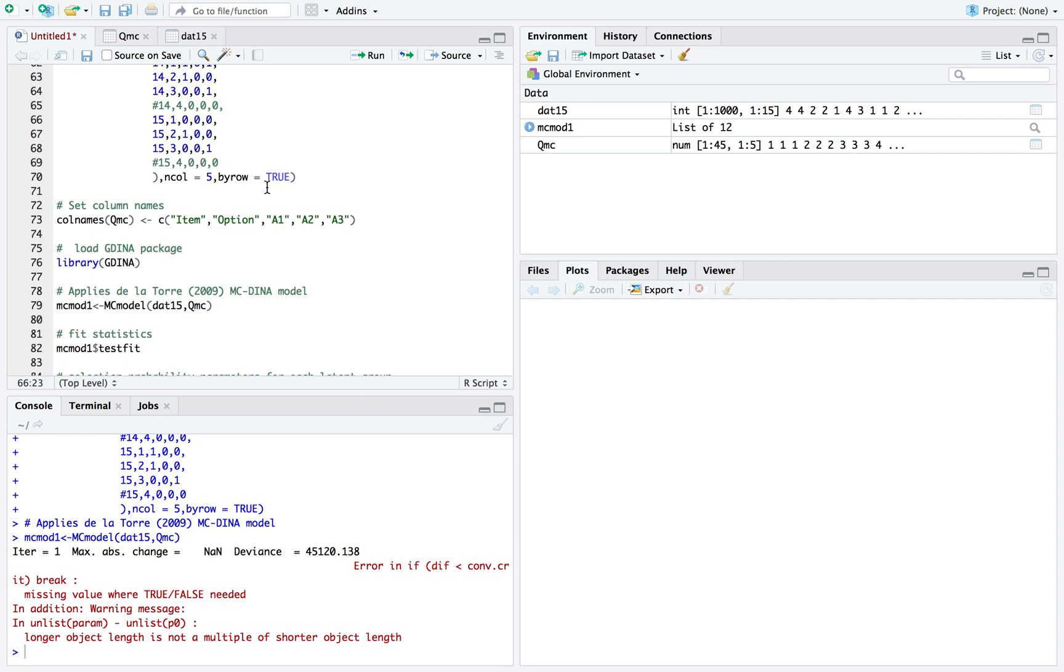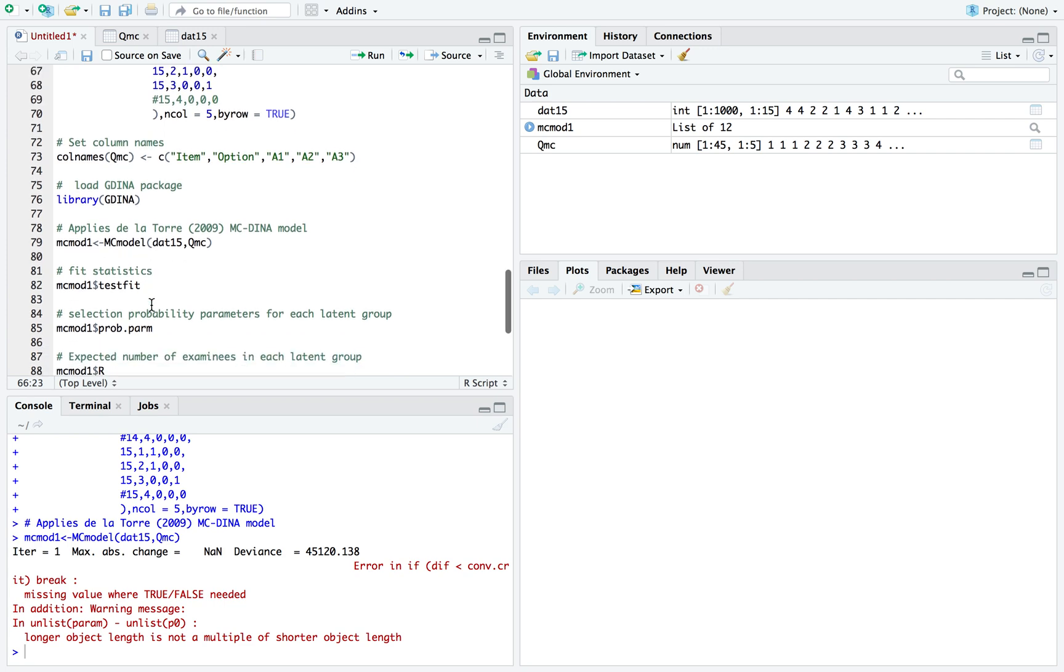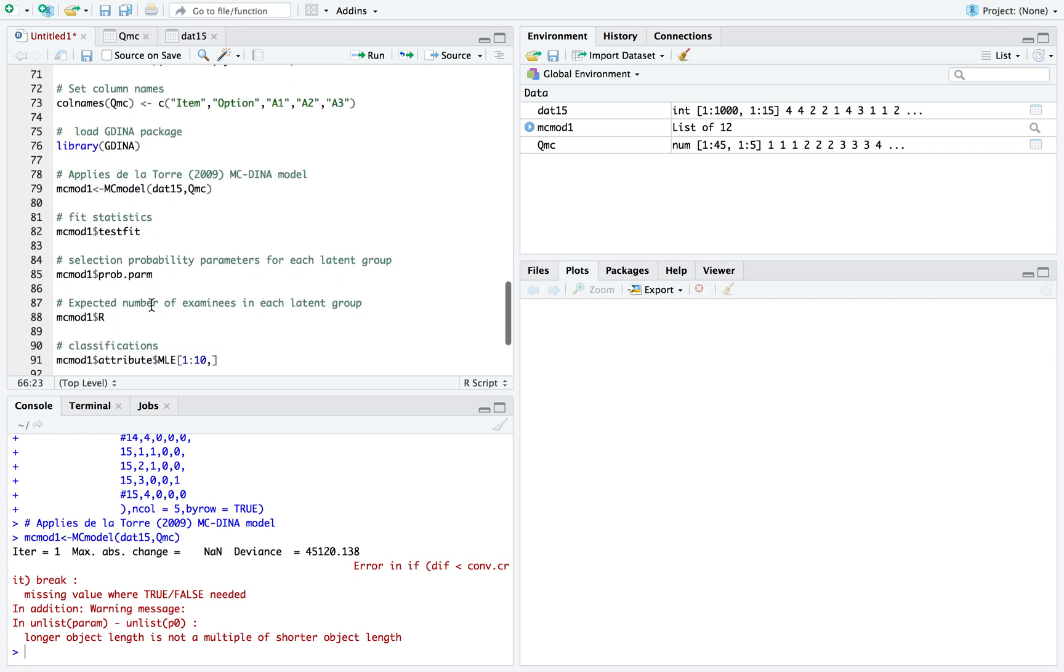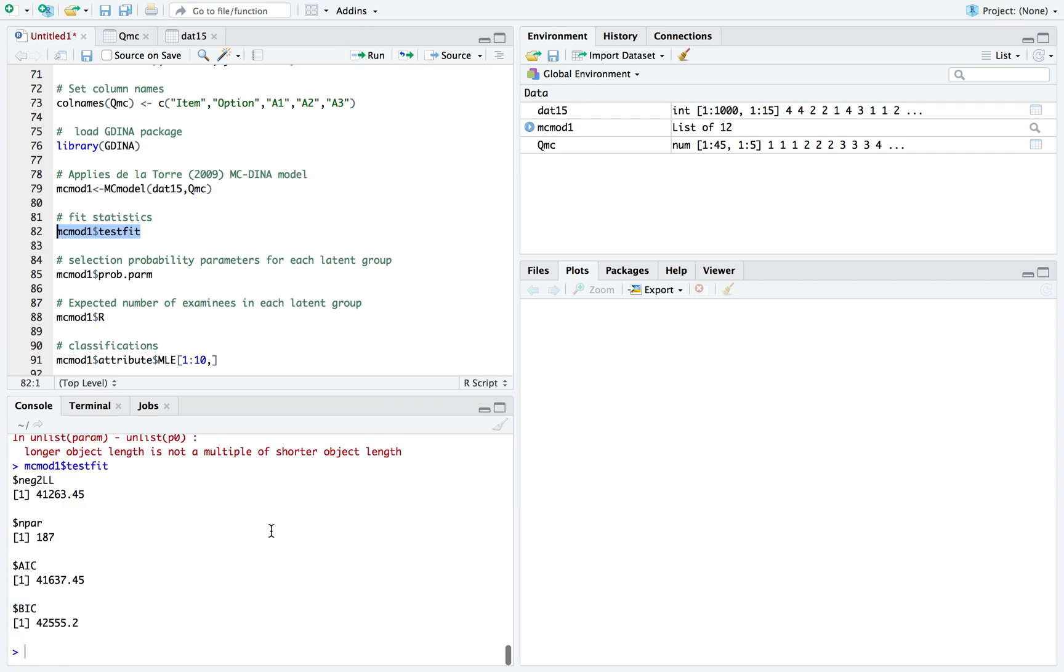Overall, it's a powerful model that you can use to pull in additional diagnostic information from specific options selected. However, you do need larger sample sizes because you're increasing the number of parameters estimated by the model. For example, the DINA model produces two parameters per item. However, it's much larger for the MCDINA model. Under test fit, it shows the number of parameters - including knowledge state parameters, all together it was 187 parameters.